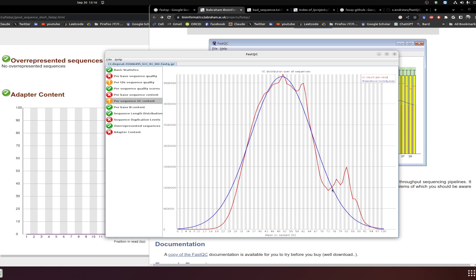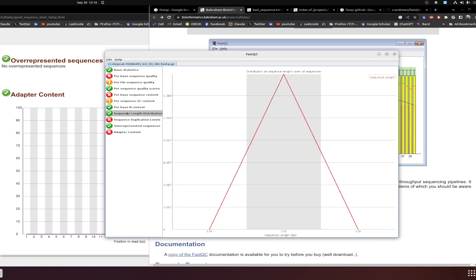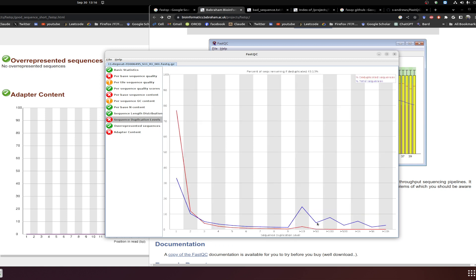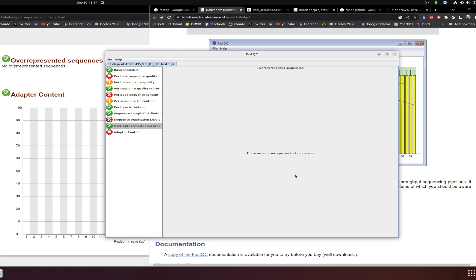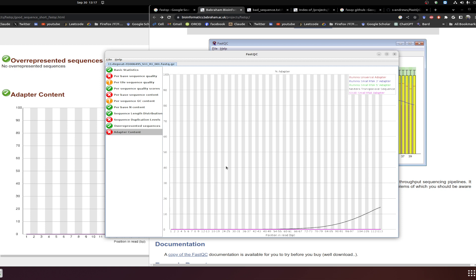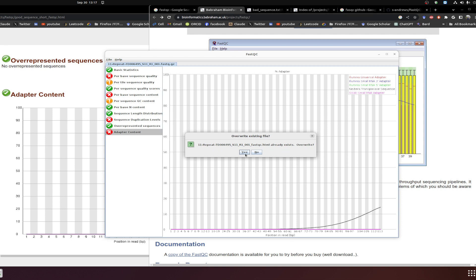Per-sequence GC content has some variability but overall is not bad. Per-base N content is nothing, which is absolutely fine. Sequence length distribution is quite good. Sequence duplication level shows some duplicates, but when going to overrepresented sequences there is nothing, which is good. For adapter content, there is a rise at the end — this is expected when doing long sequencing like 100 million reads. You can trim adapters using Trimmomatic or other tools, or adapt your procedure based on your interest.